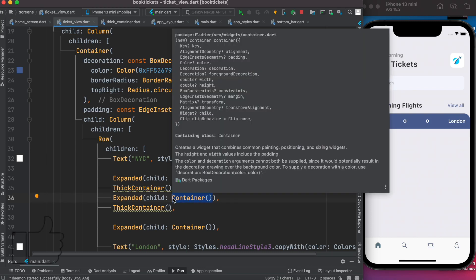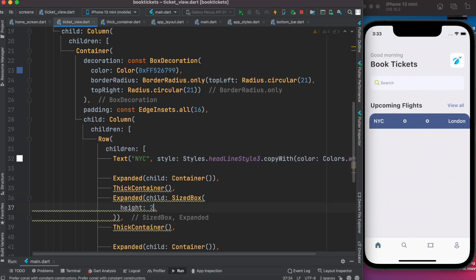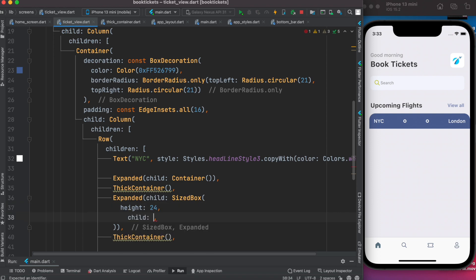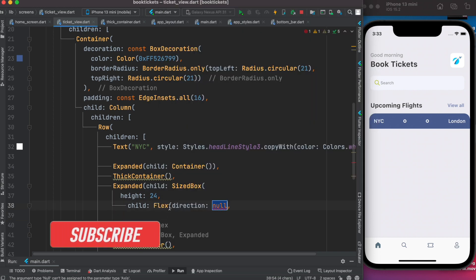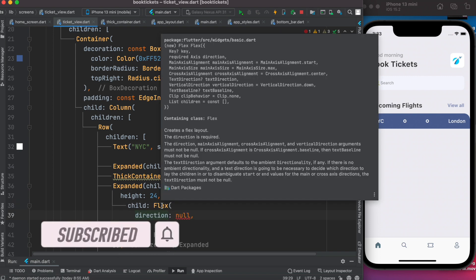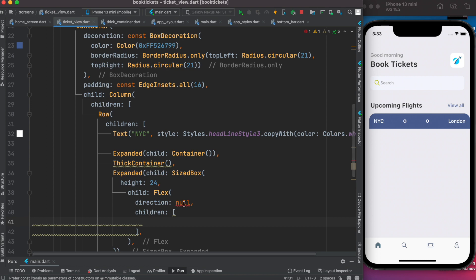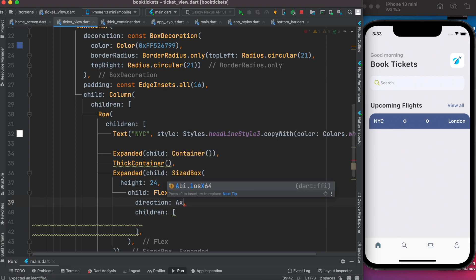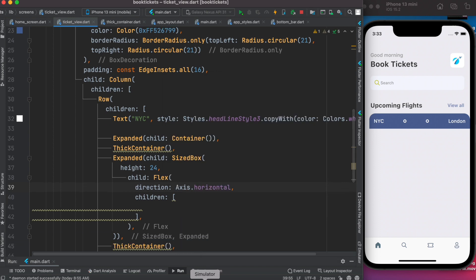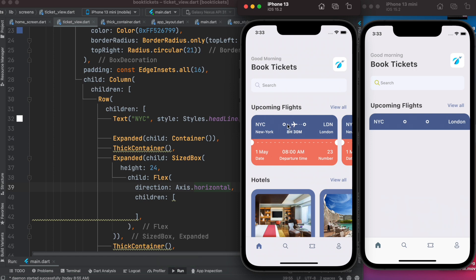We'll come inside the standard widget and remove it. Now we're going to put a widget called SizedBox. For the child, we're going to use a Flex widget. We'll set the direction to Axis.horizontal. Looking at the first picture, these dots would be inside this Flex widget. Because of Flex, we can put a lot of children together.